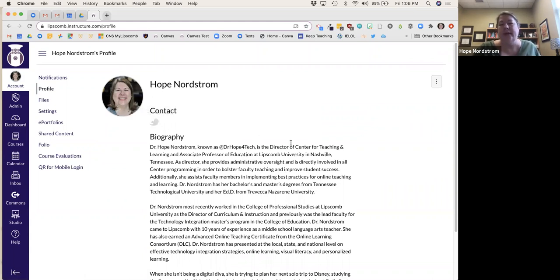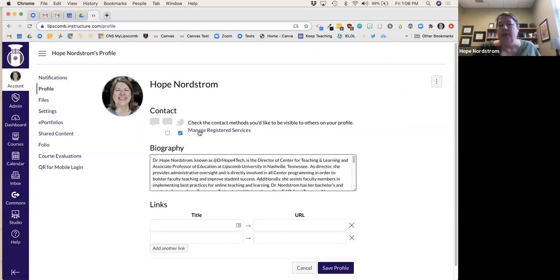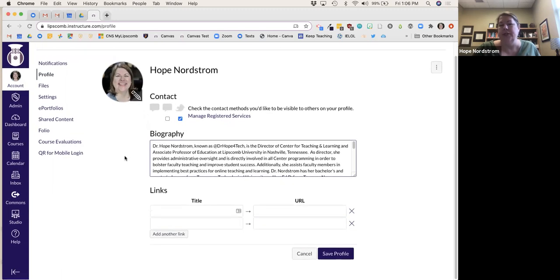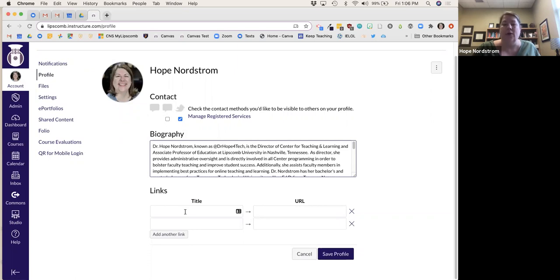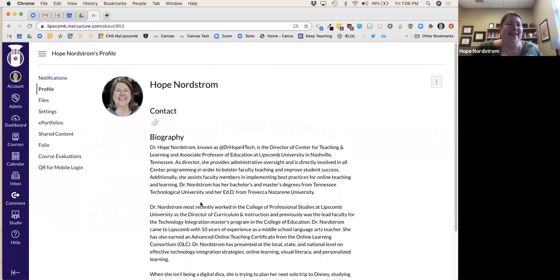You can also click — I always call the three dots the snowman — and go in and edit the profile. You can put in your biography and link to social media information as well. If you're in a specific department or a professional organization, you can add additional links down there too. I don't link CTL because students don't understand what it is.